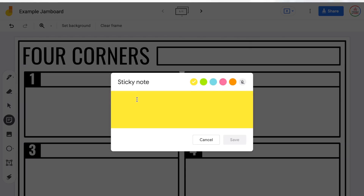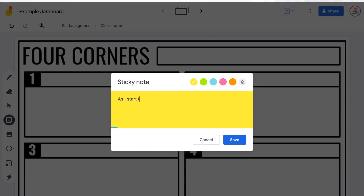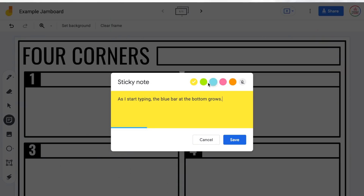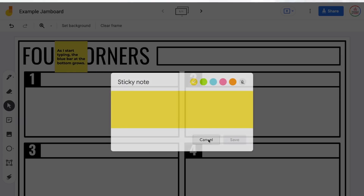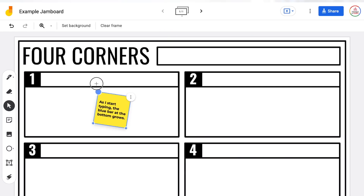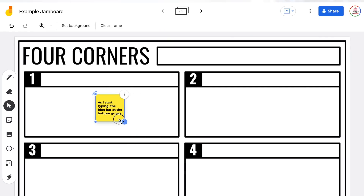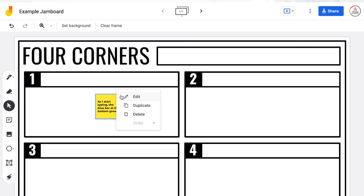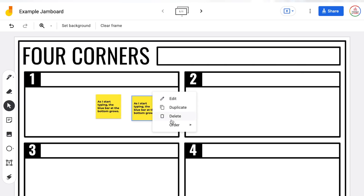Under that is the sticky note, which I absolutely love — and so do my students. This allows you to add text, and you'll notice as you start typing, the blue bar at the bottom grows showing how much space you have left, because it is capped at a certain number of characters. You can also customize the color of the sticky note using the options at the top, or choose the transparent option. Once you have the sticky note on screen, you can rotate it, resize it using the dots in the corners, and if you click the three dots, you can edit, duplicate, or delete it.